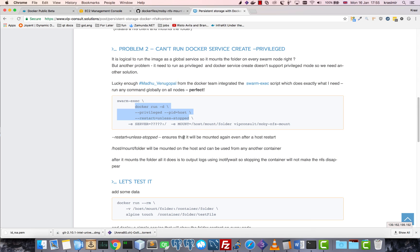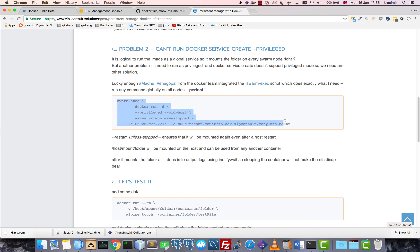So this container runs to mount the NFS and then uses inotify wait to display the locks about the mounted folder changes. So let's run this.